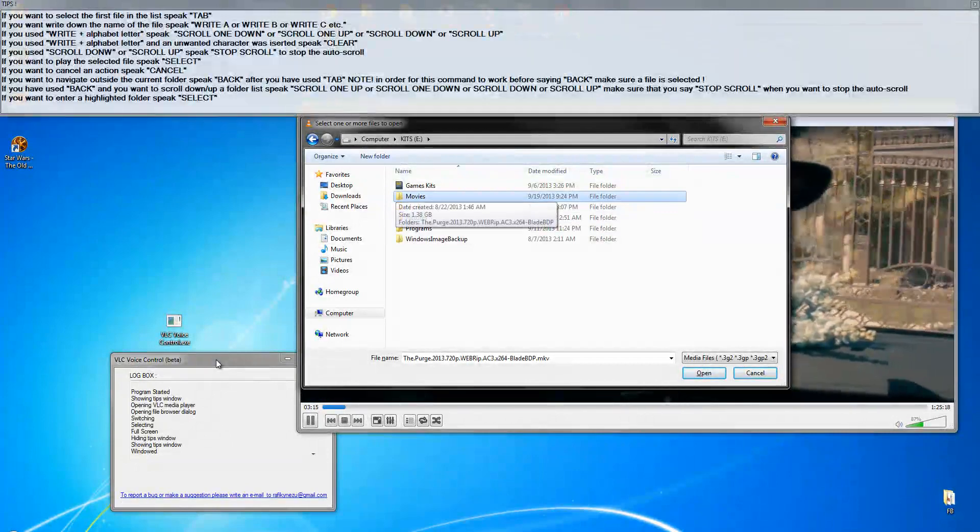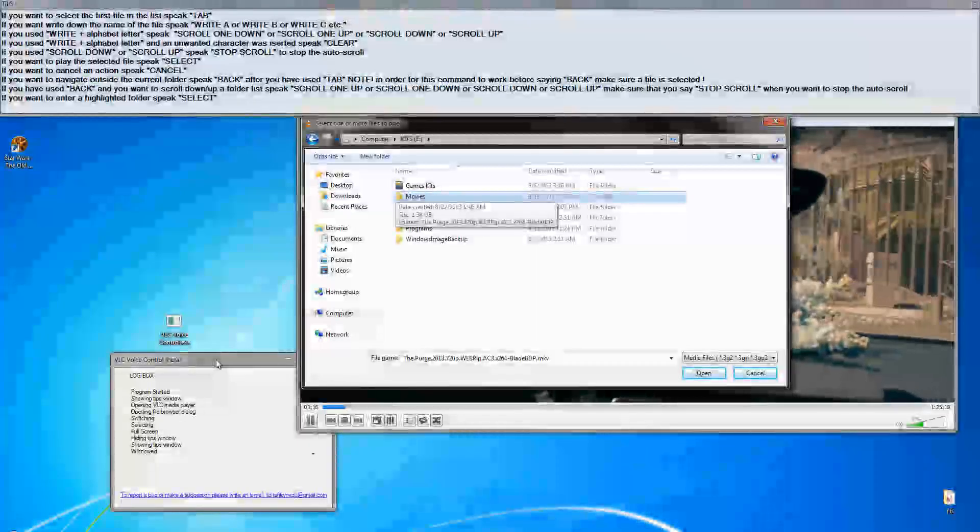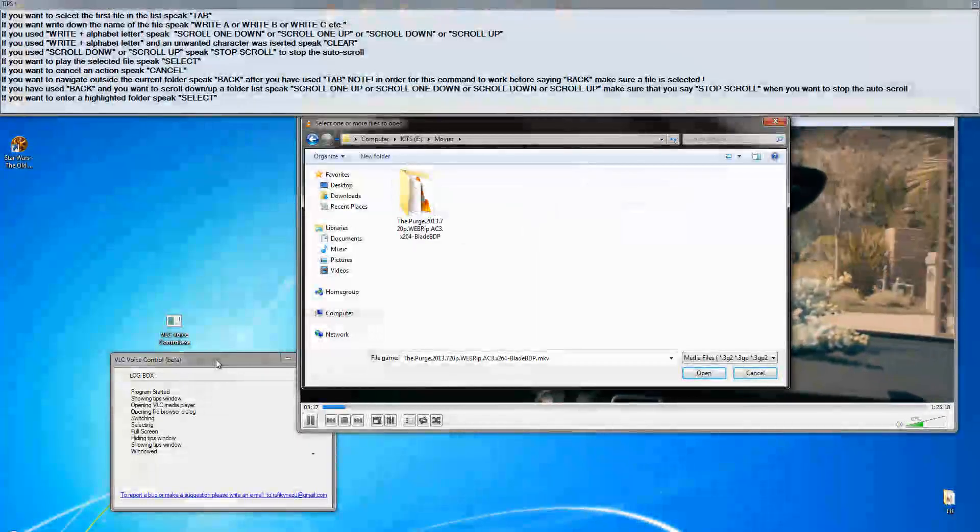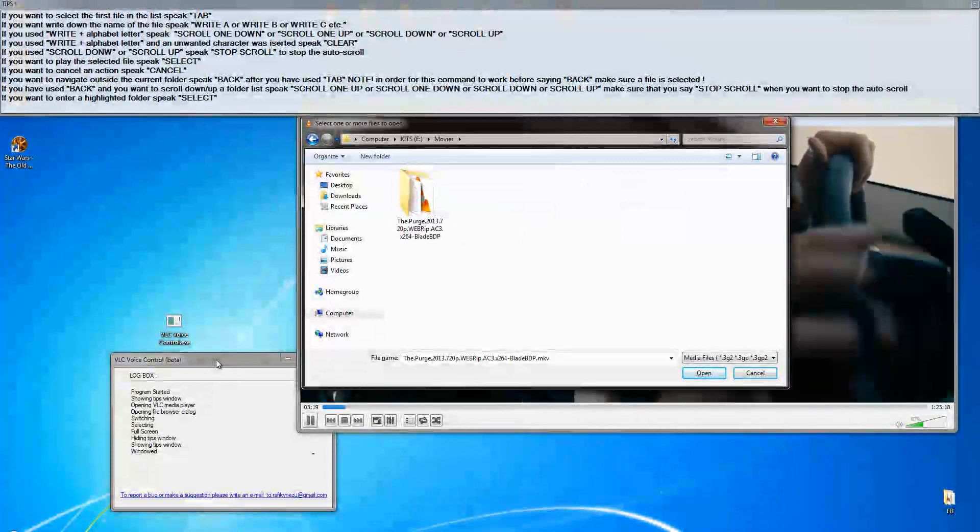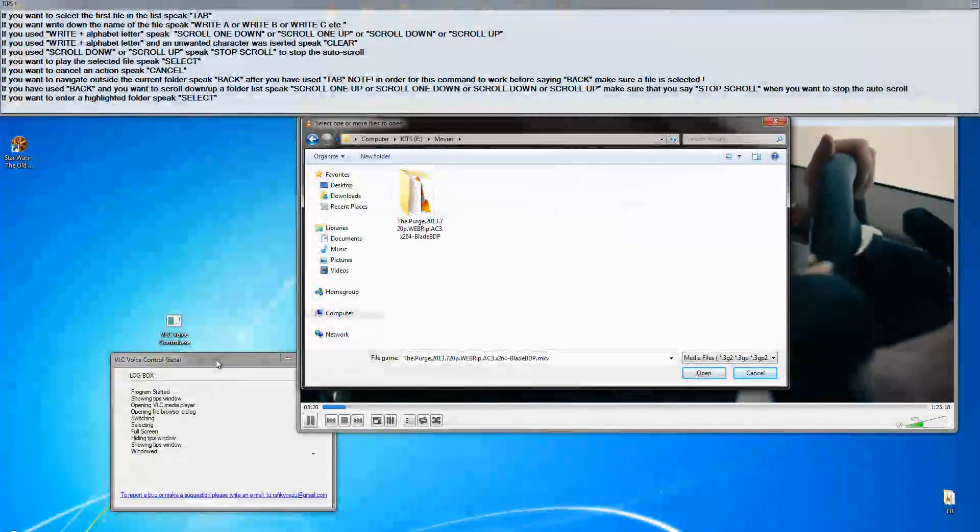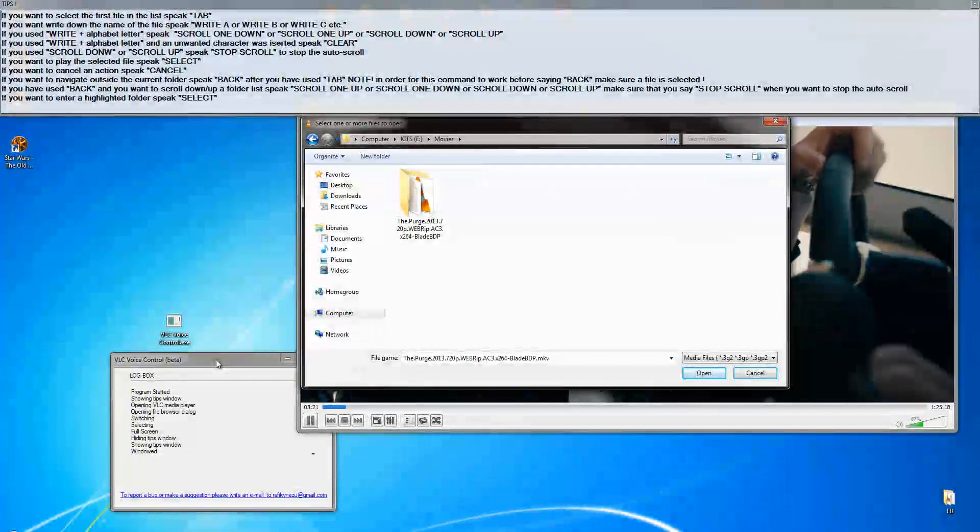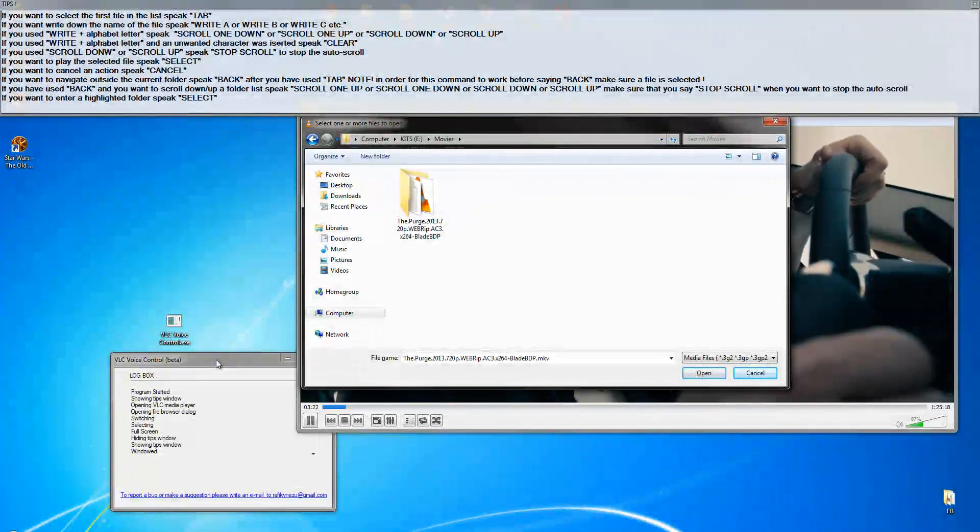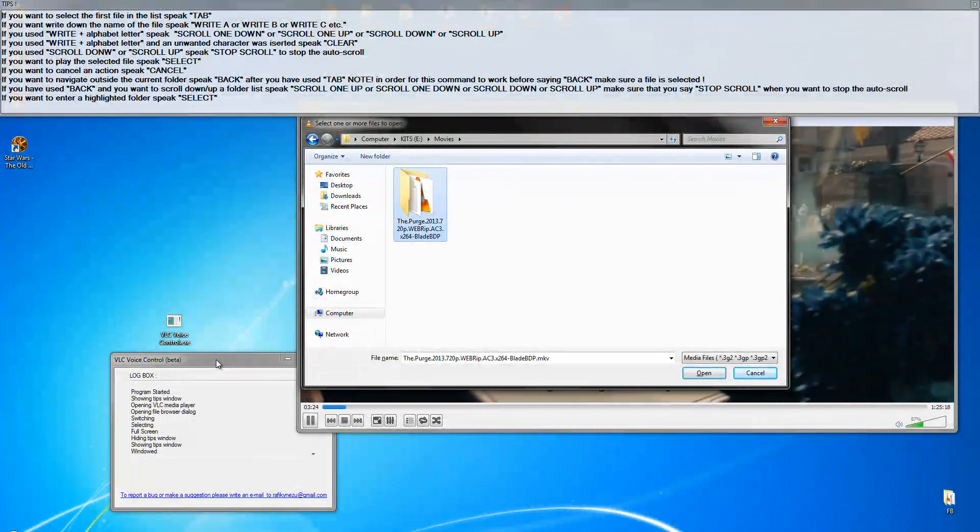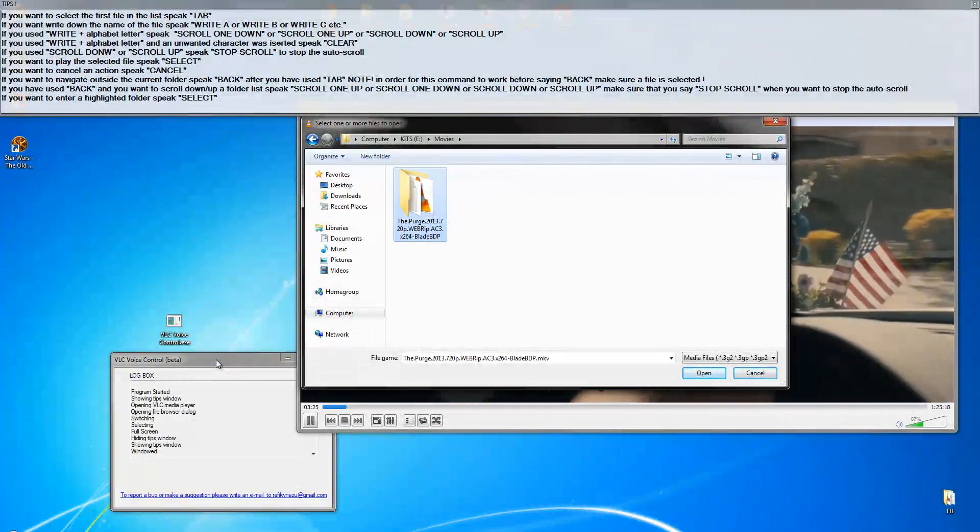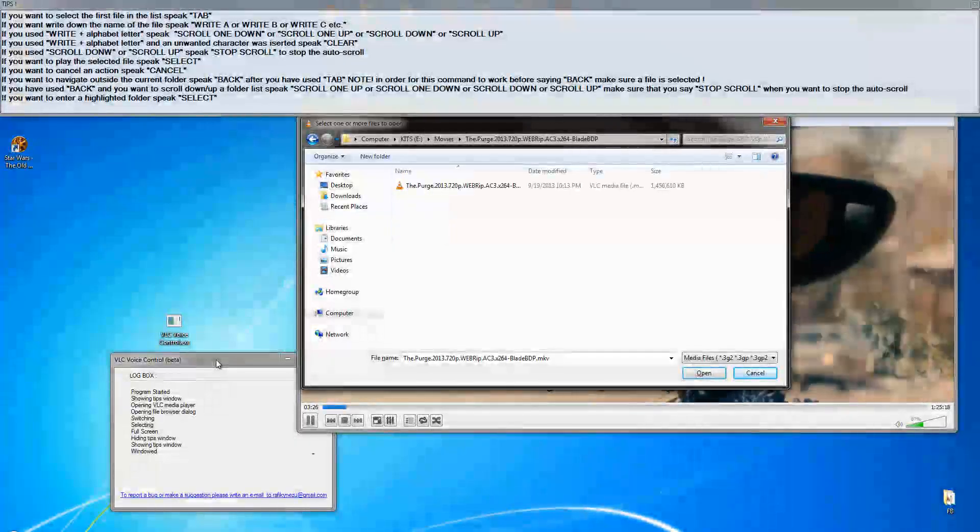Selecting. Scrolling one down. Selecting.